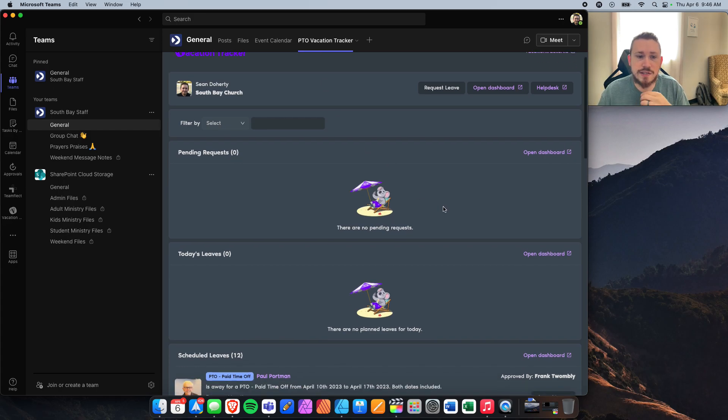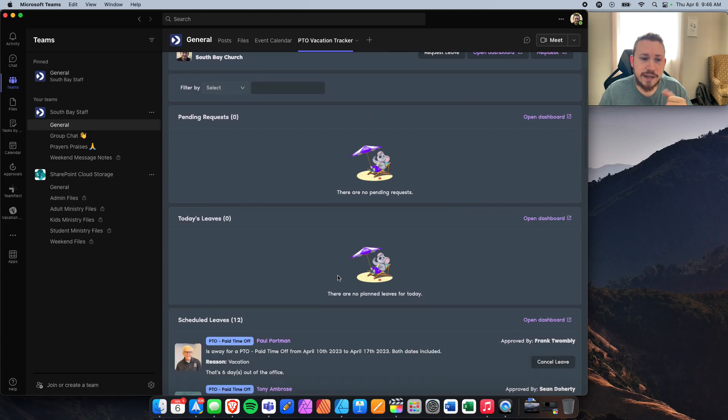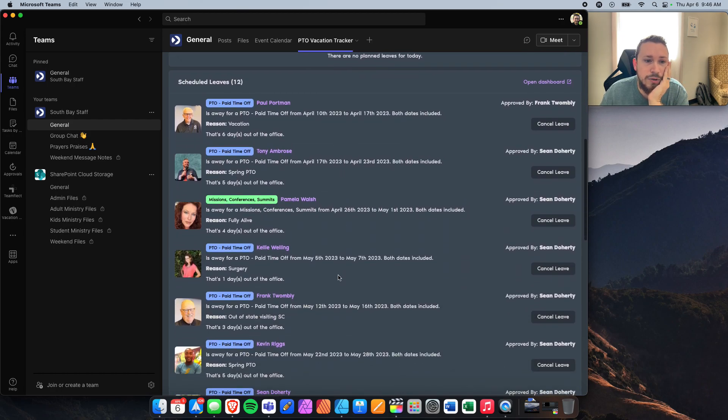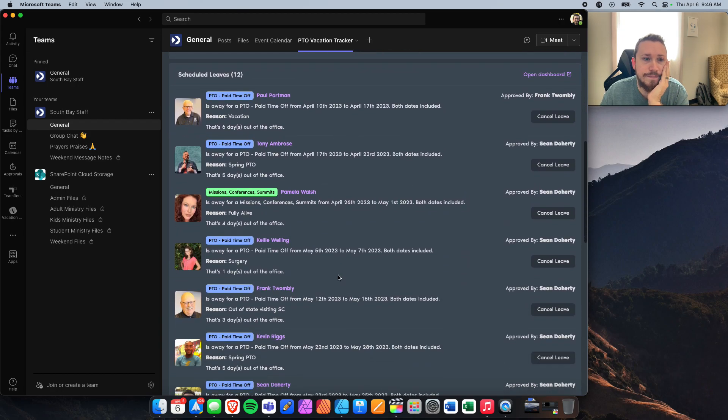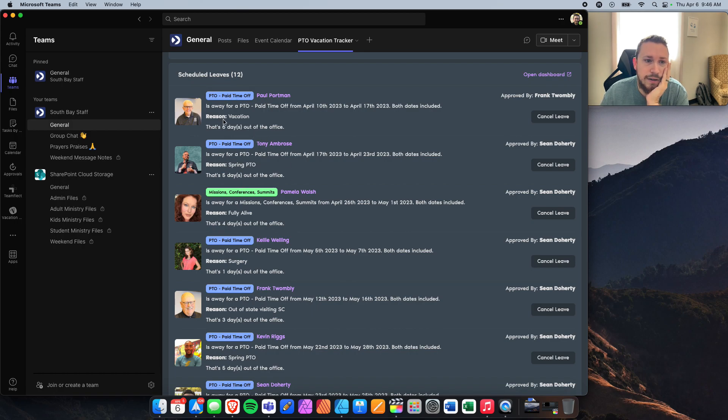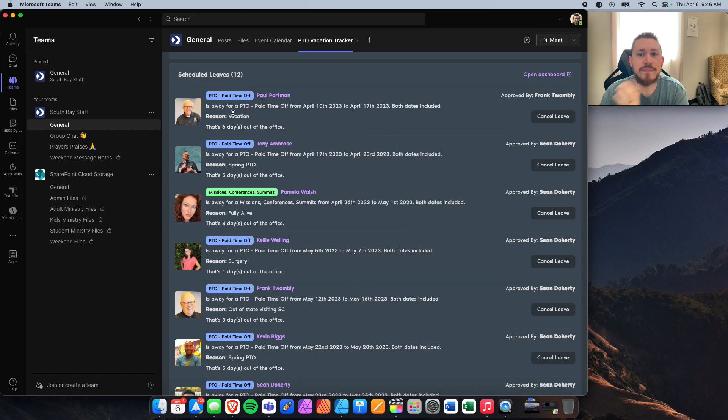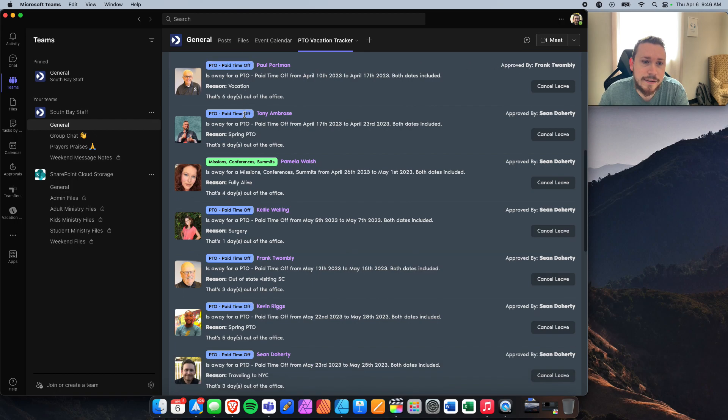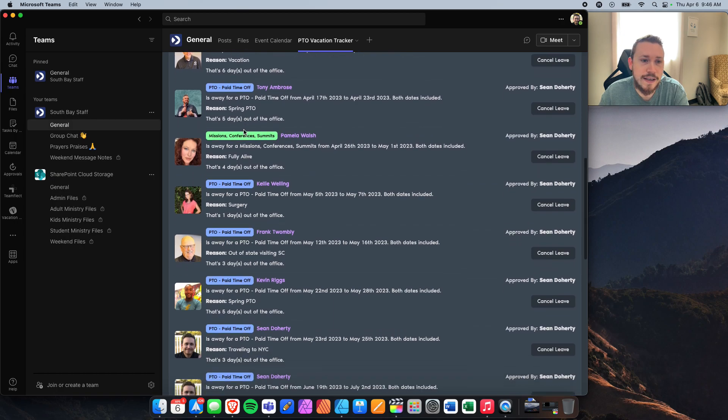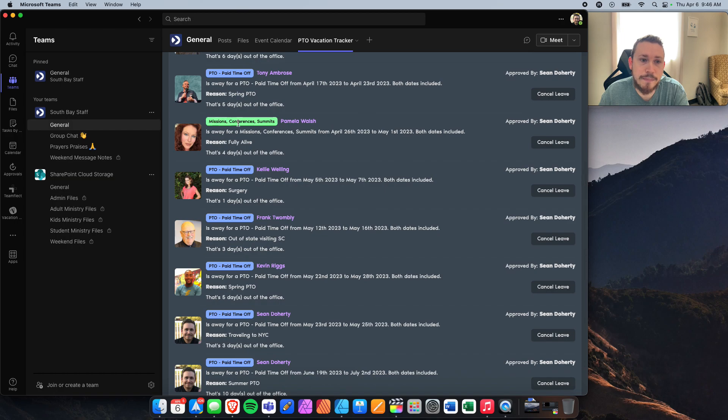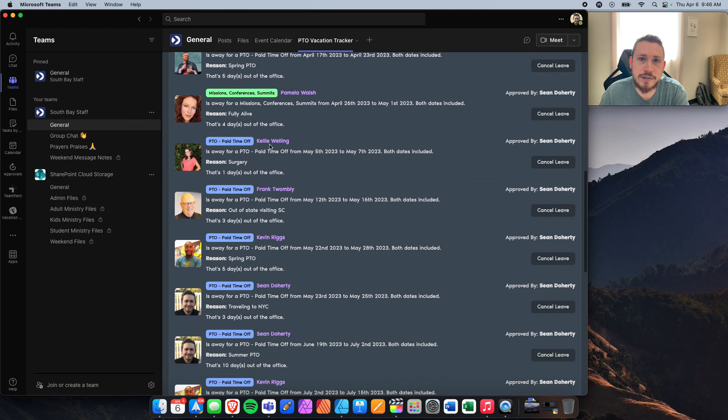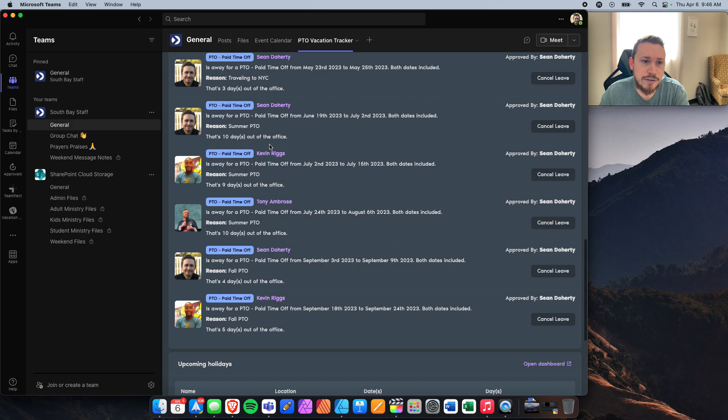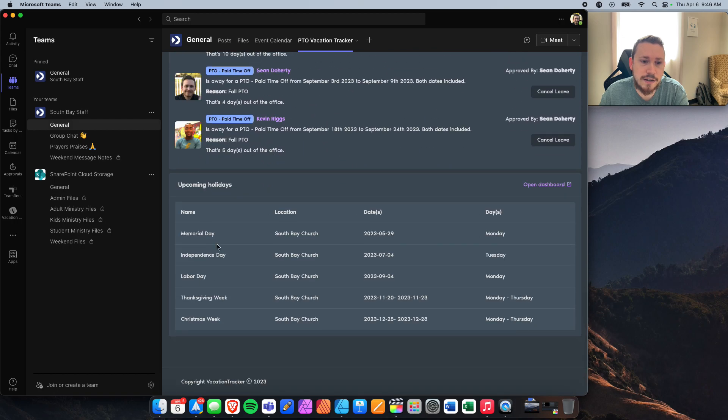For me, I have no pending requests. Nobody's out today. But as far as scheduled leaves, these are all the people who will be away. And it will show you on the top what they're away for and a reason. We've got Paul Portman, who will be away from April 10th to 17th. That's six days out of the office. That was approved by Frank Twombly. And the reason is he's on vacation. Tony Ambrose has got some PTO he's using. Pam Walsh is at a missions conference, and she's going to be at Fully Alive, volunteering her time there. And as you just go down, you'll see all the different PTOs and then upcoming holidays as well.